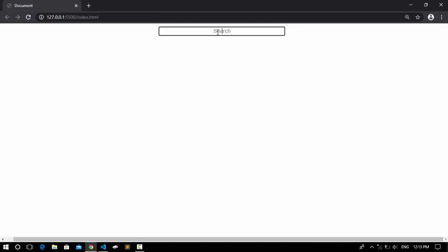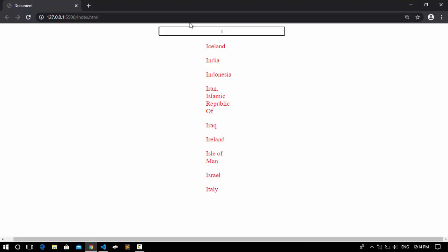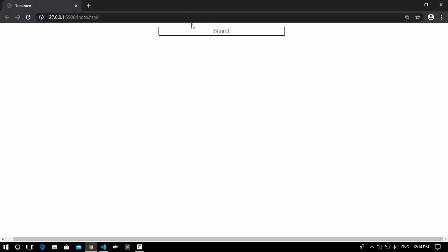In this series of JavaScript simple projects, today we're going to create an autocomplete search using JavaScript. There's a search box, and if you type a letter like 'I', it returns all the countries whose names start with that letter. If you clear the input, all the results disappear. Let's create it.